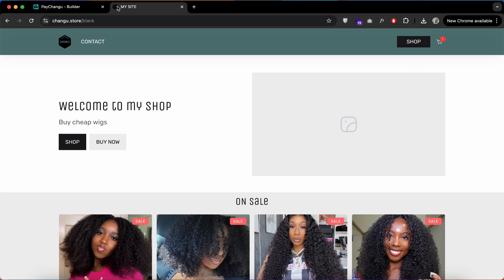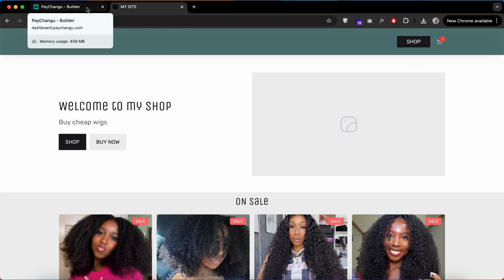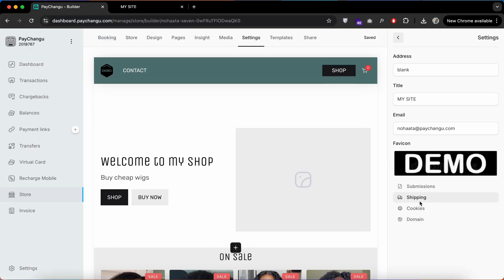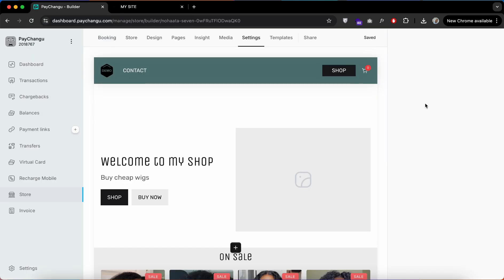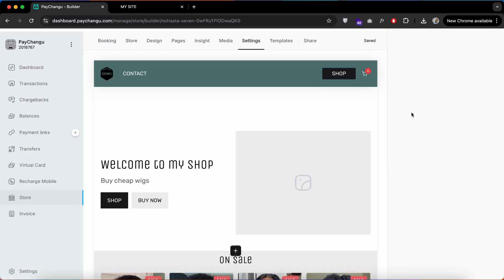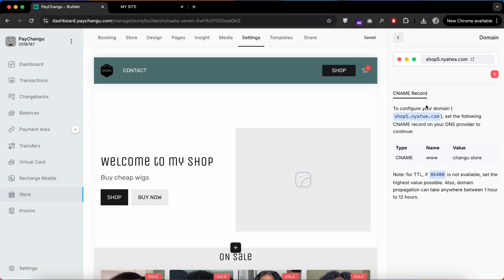You can see that the icon has changed on the favicon. You can even link your custom domain. As you can see, there's already a domain that I linked here. If I click on this domain, it will load my website.